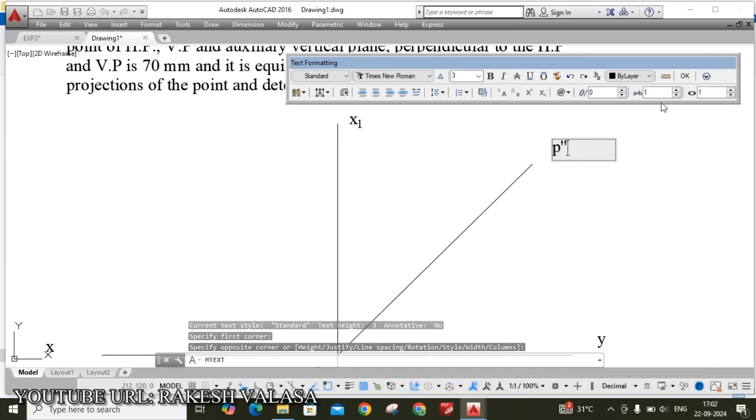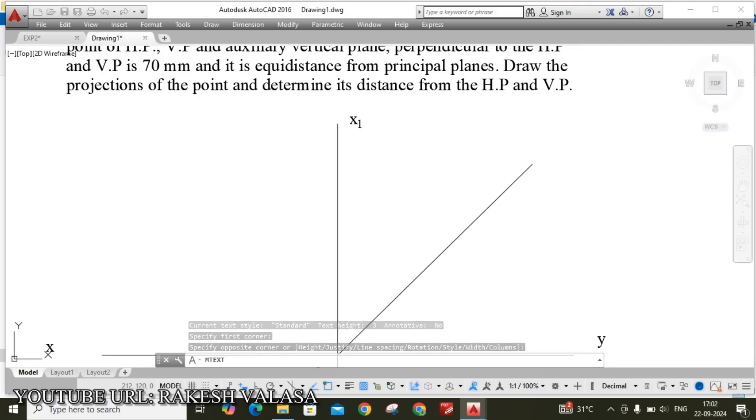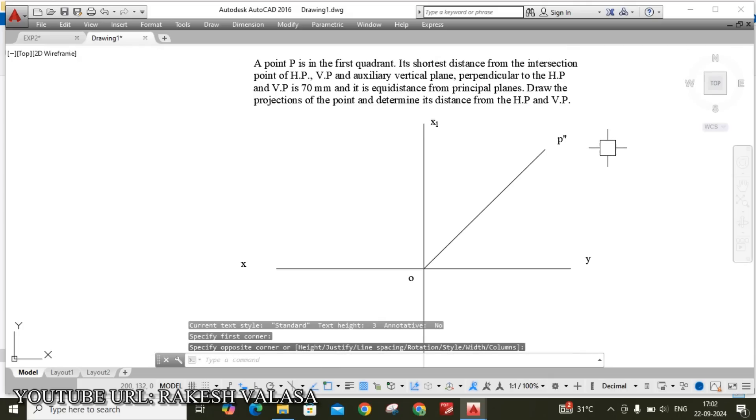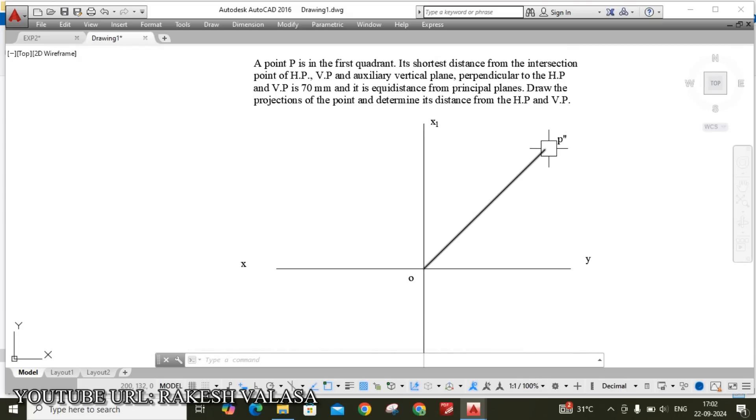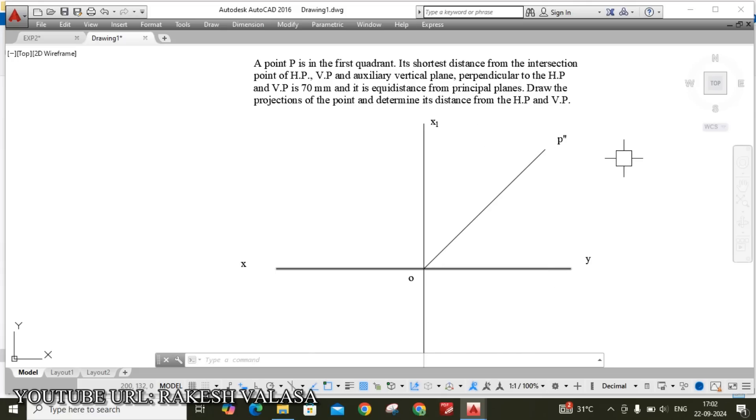This is my shortest distance point. From this point we need to draw one horizontal projection and one vertical projection.